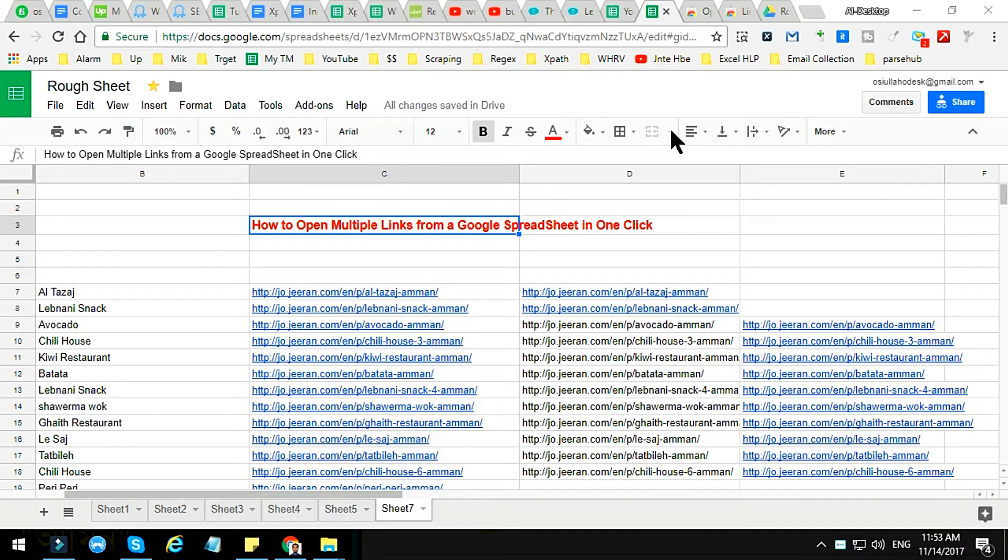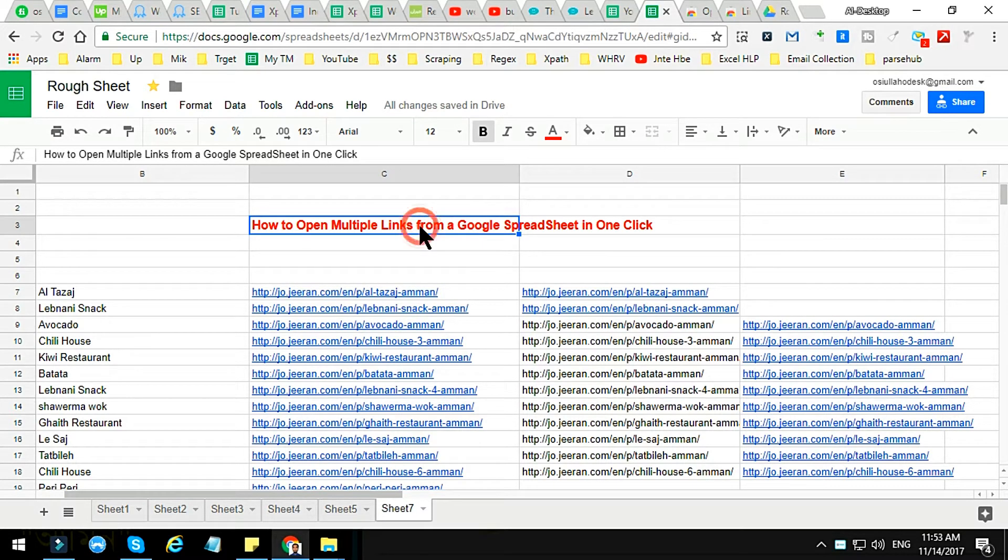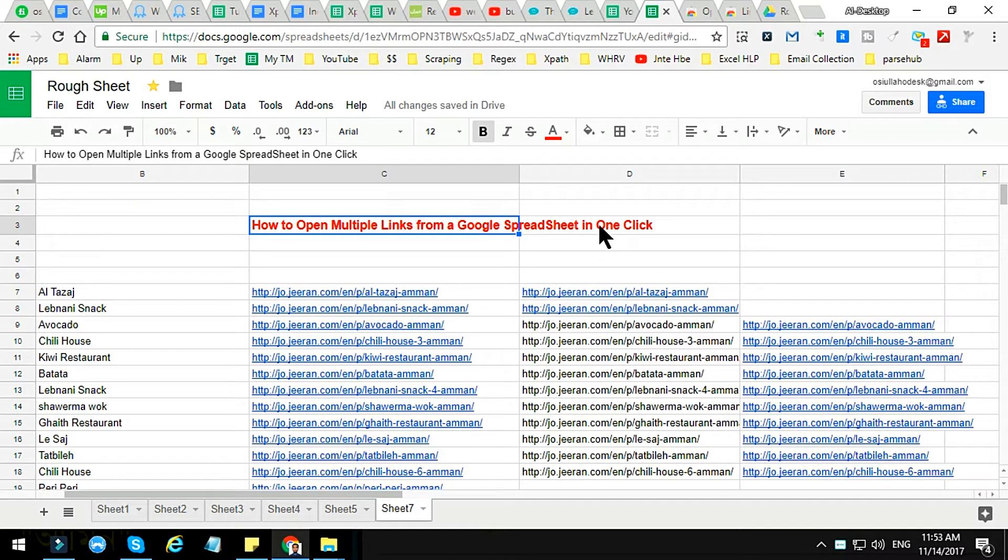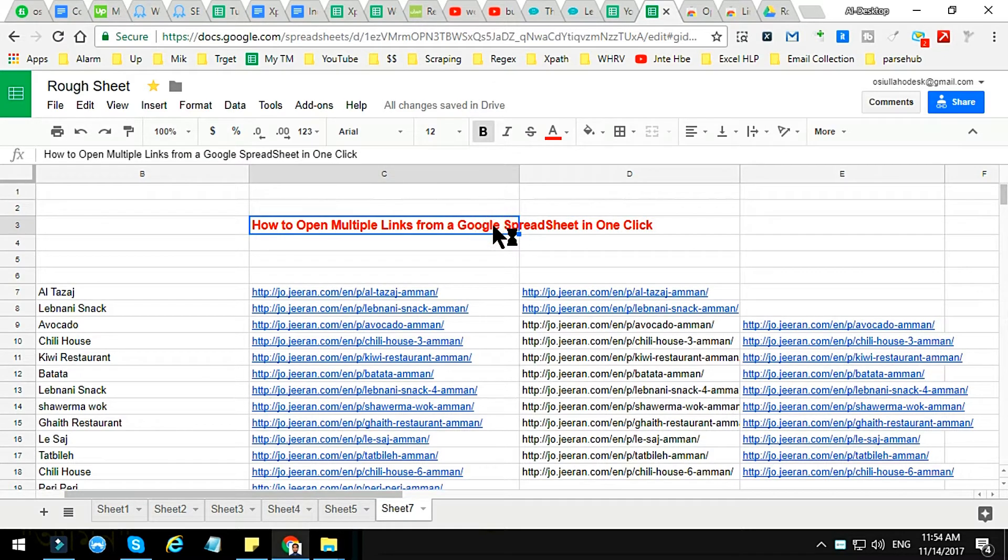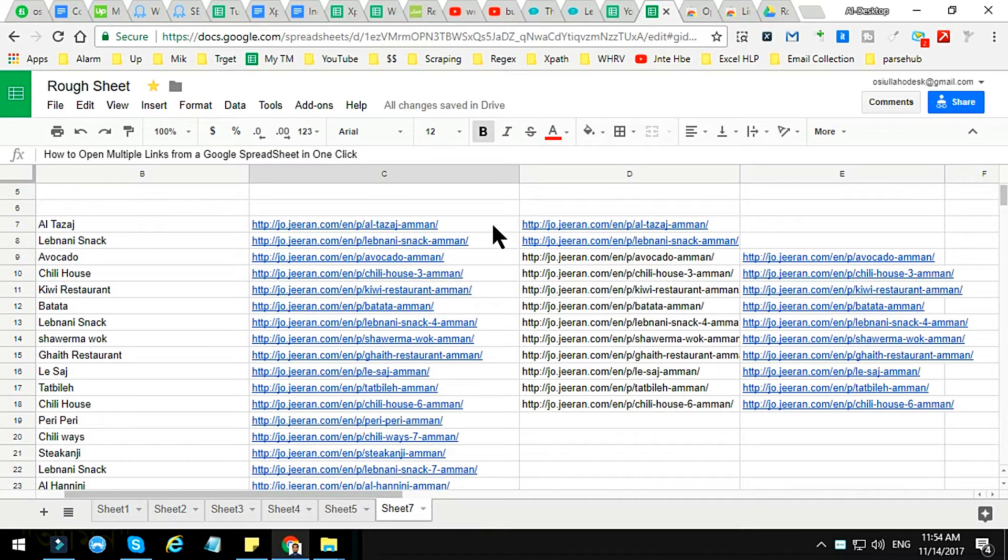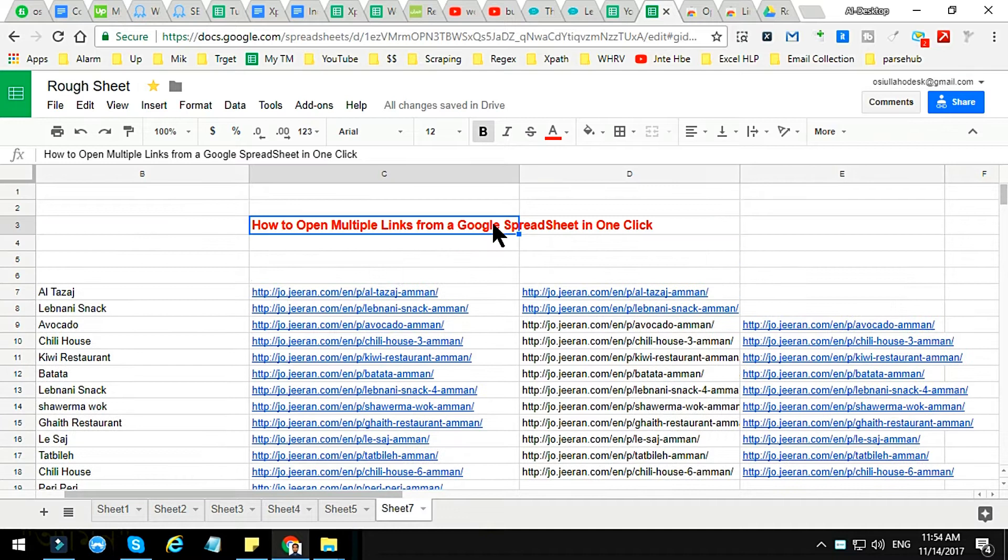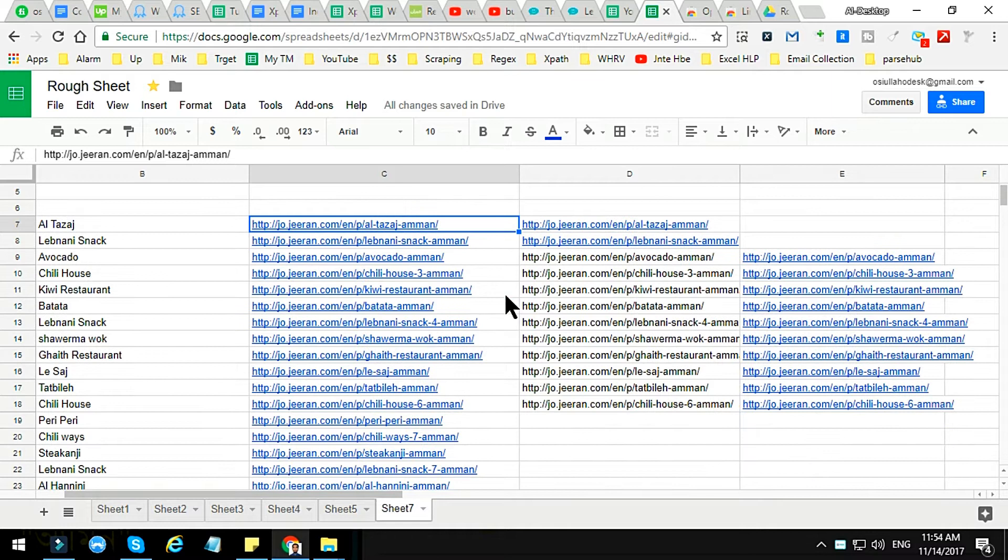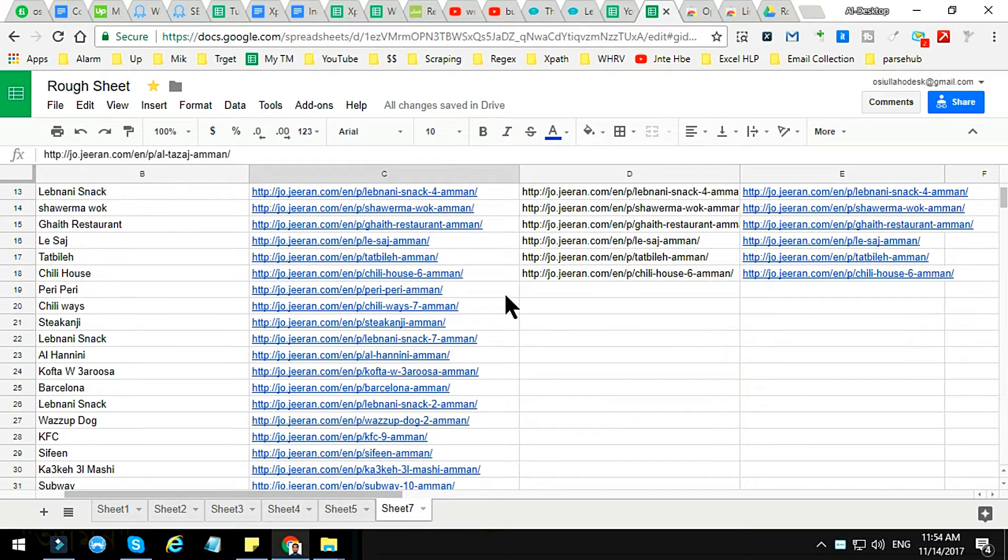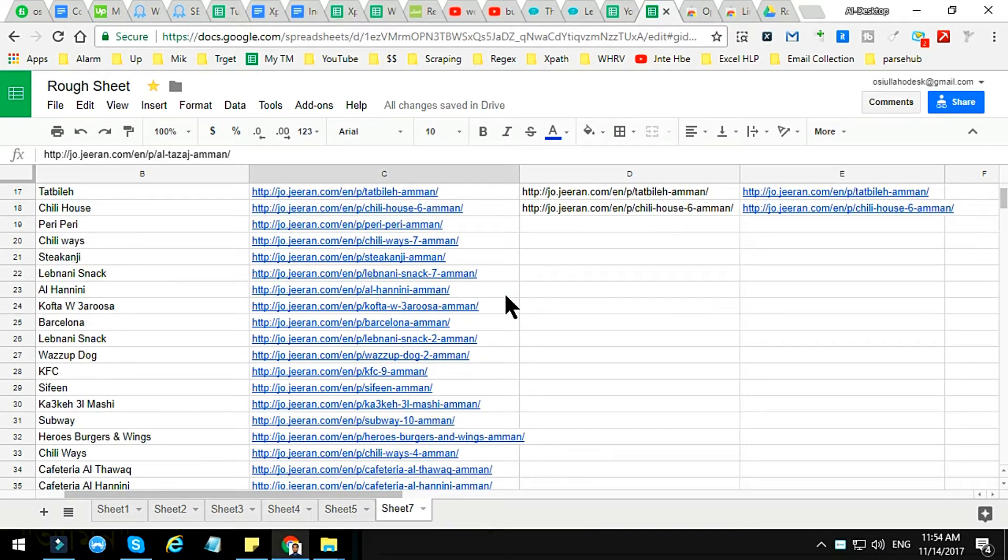In this video tutorial I will show you how to open multiple links from a Google Spreadsheet in one click. You can open many web links or websites by applying my tricks.